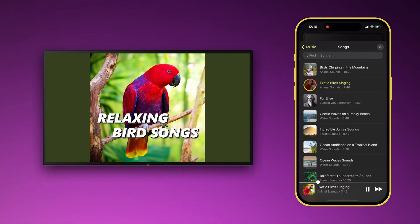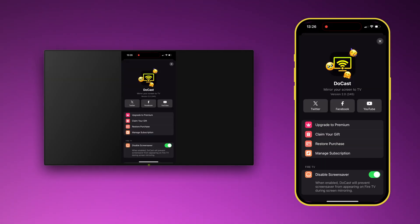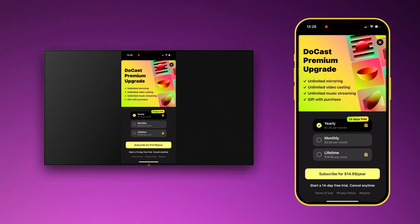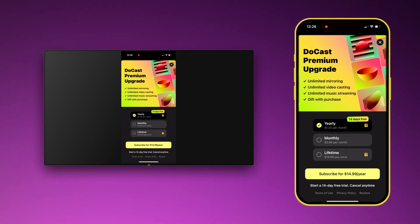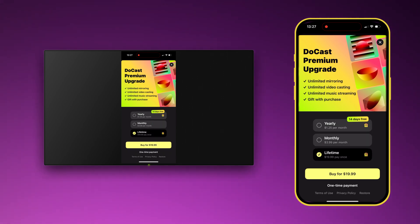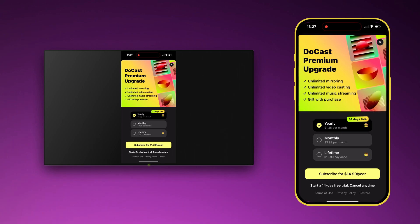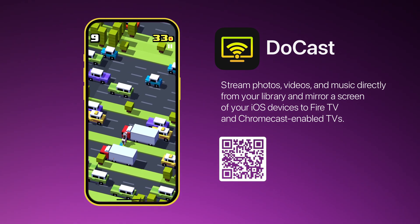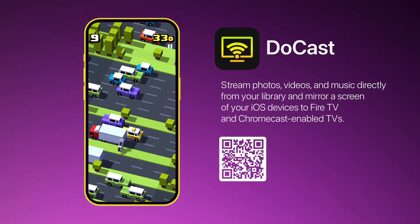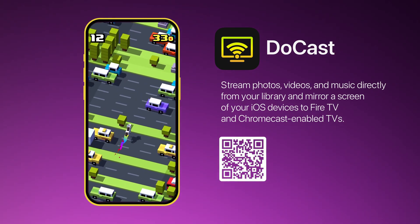Music streaming in the free version is available for 15 minutes. The premium upgrade for DoCast removes time limits from video streaming and mirroring. There's a free trial, and you can buy the upgrade permanently or subscribe to it.